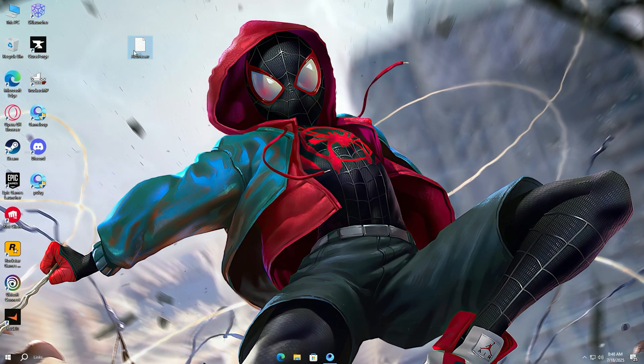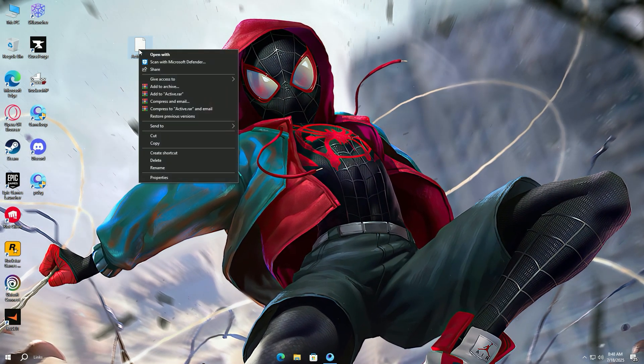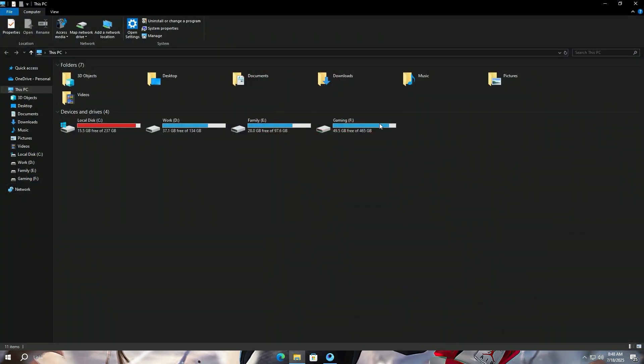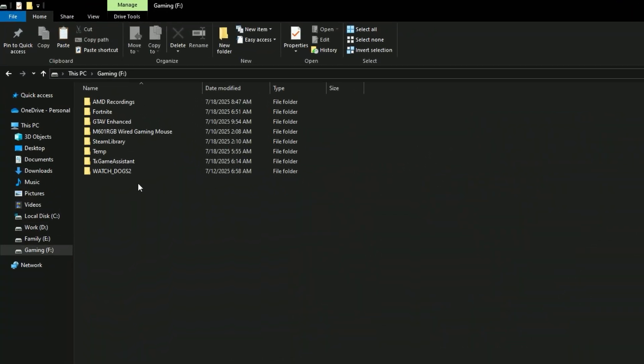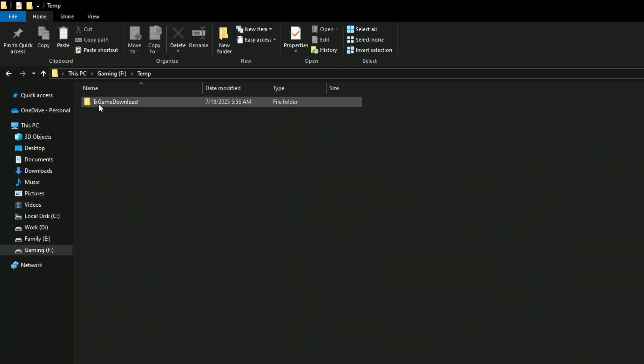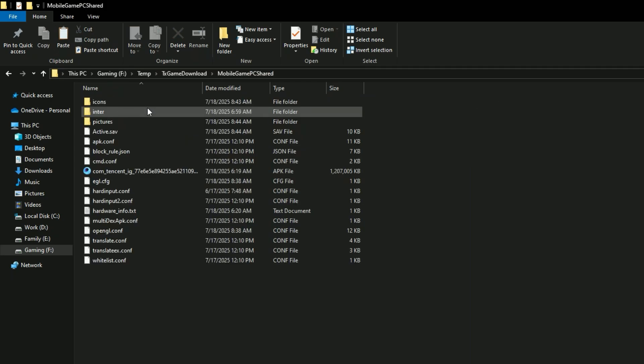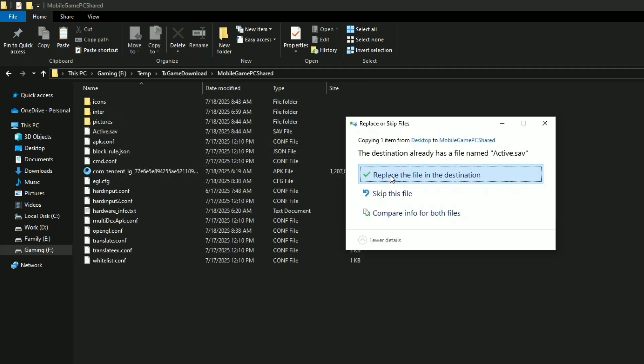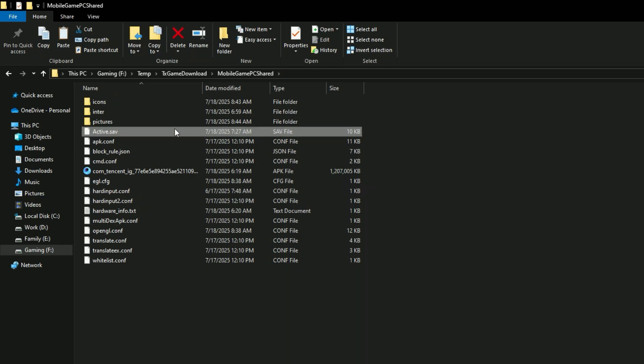Locate the file you just downloaded. Copy the file. Now open the temp folder, which we opened recently in the drive where Game Loop is downloaded, and follow the steps. Paste the active.sav file here and press replace.